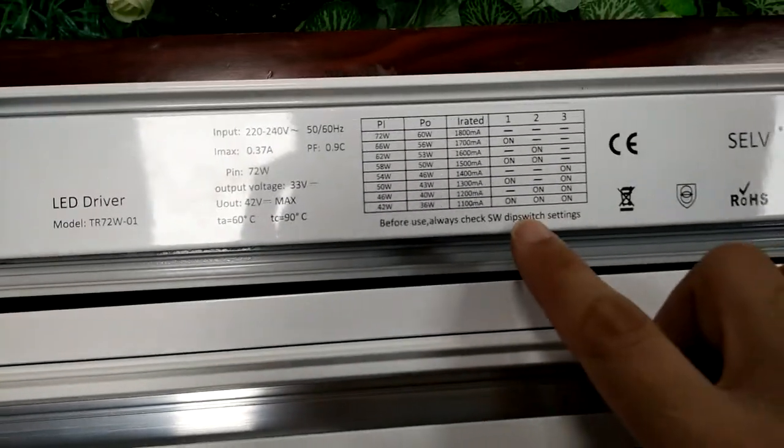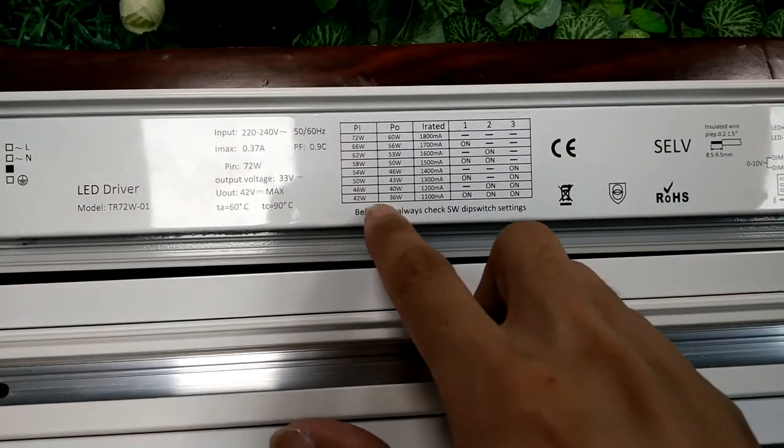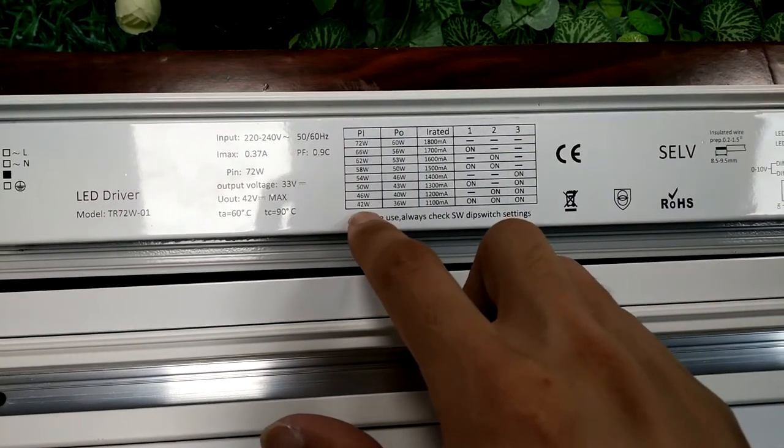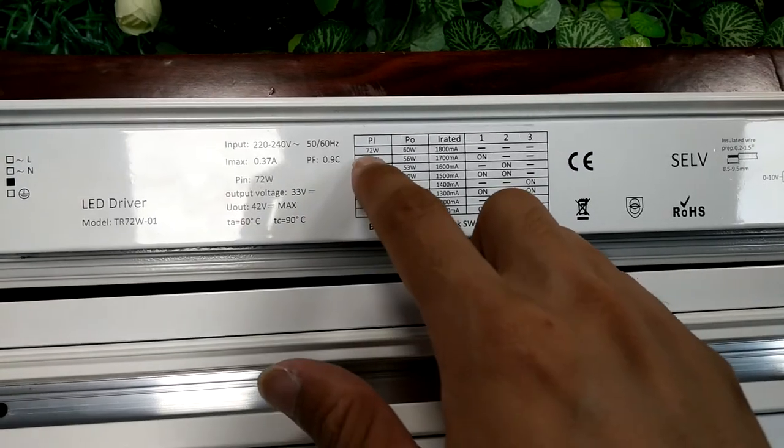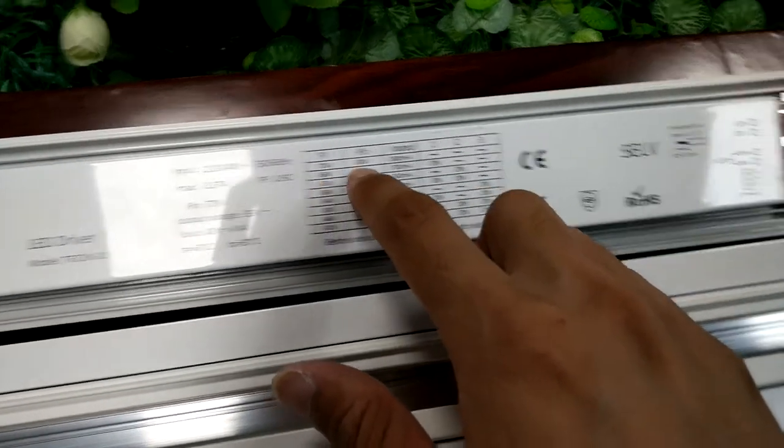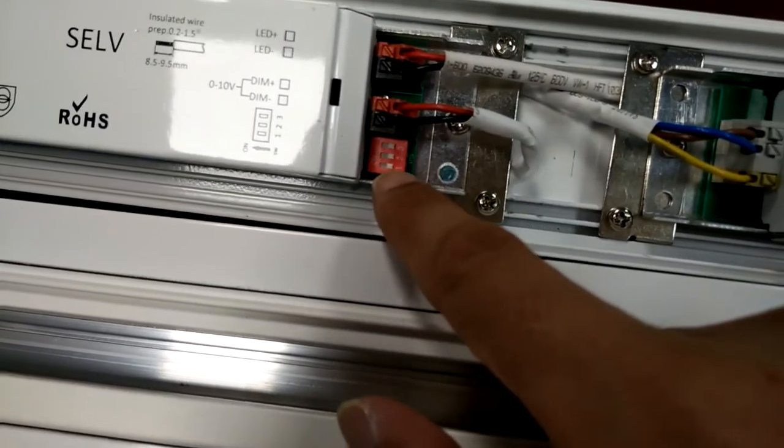There is an innovative design for our LED driver - the power can be adjusted from 42 to 72 watts by this dip switch here.